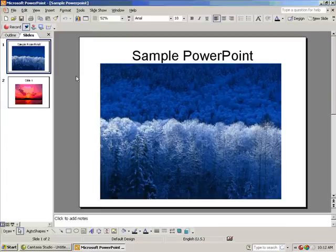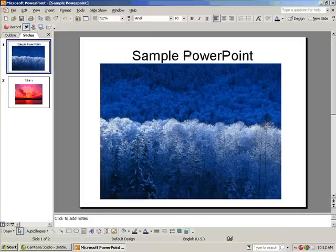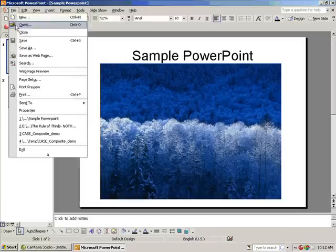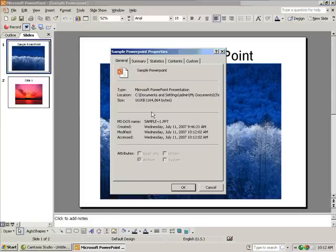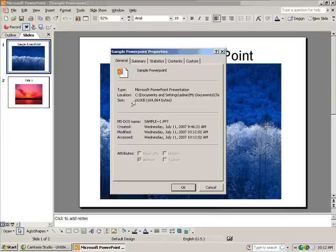The way to verify that your presentation has been compressed is to go to File, Properties, General. And the presentation should be less in file size than what it originally was.